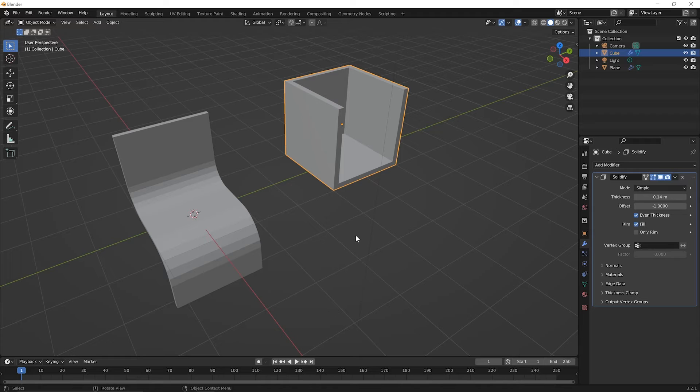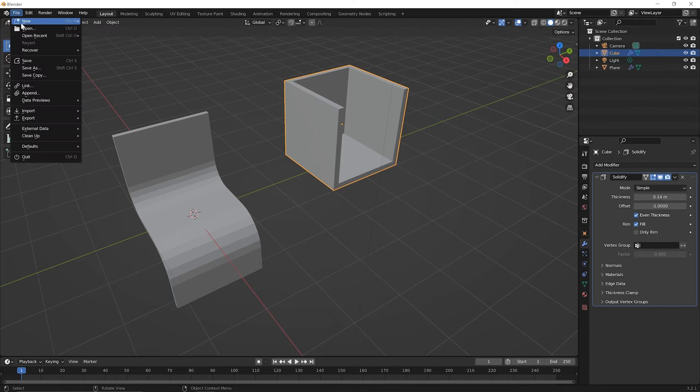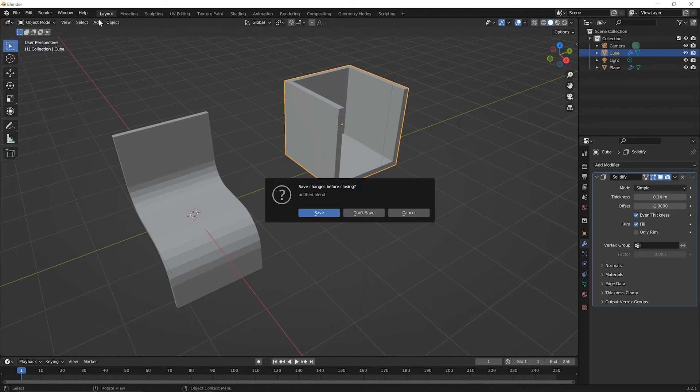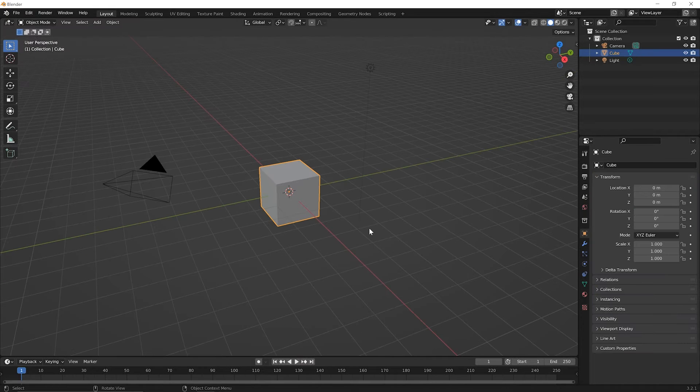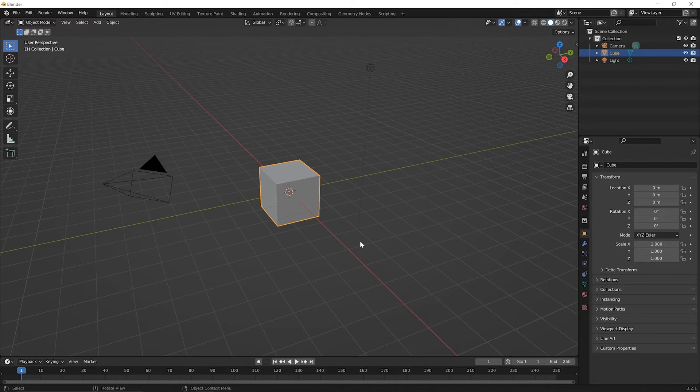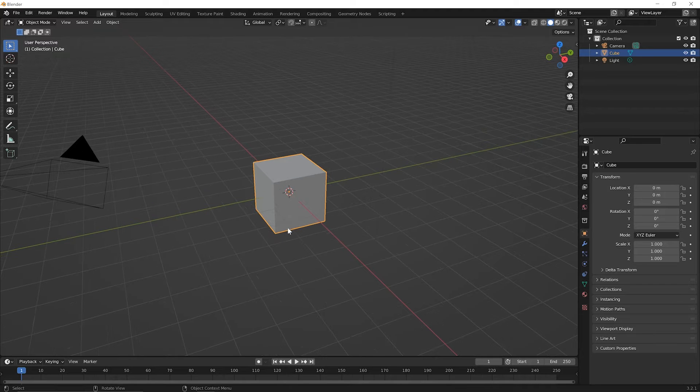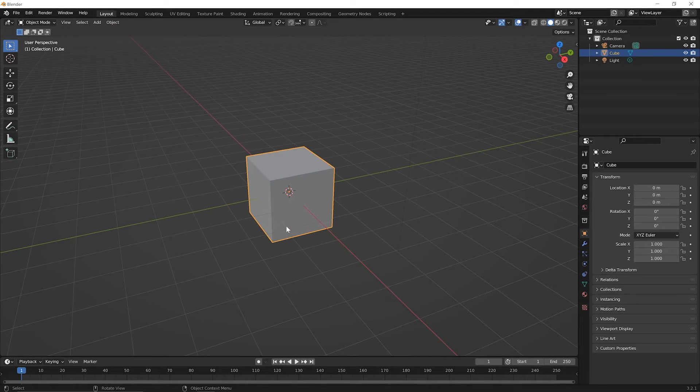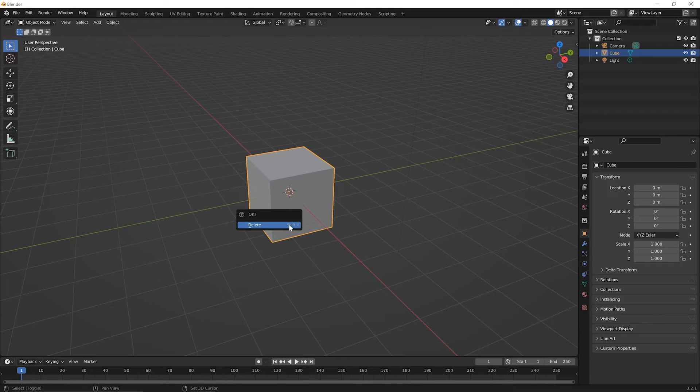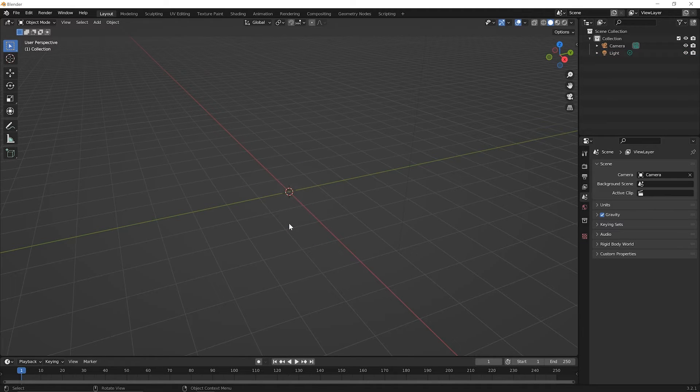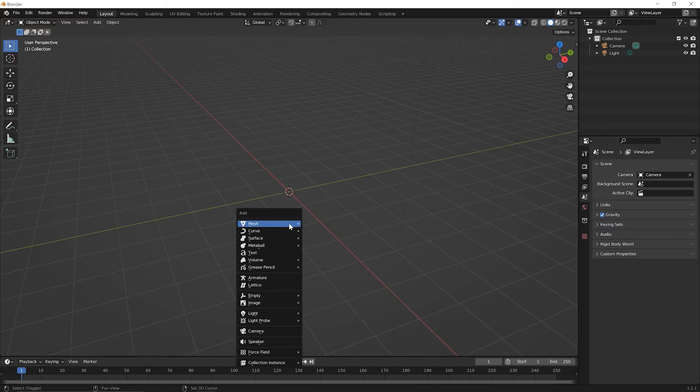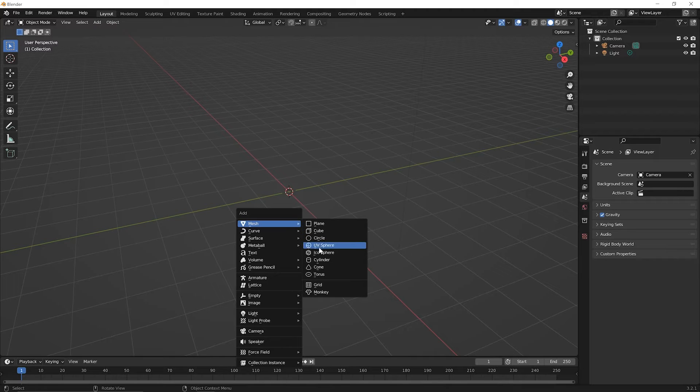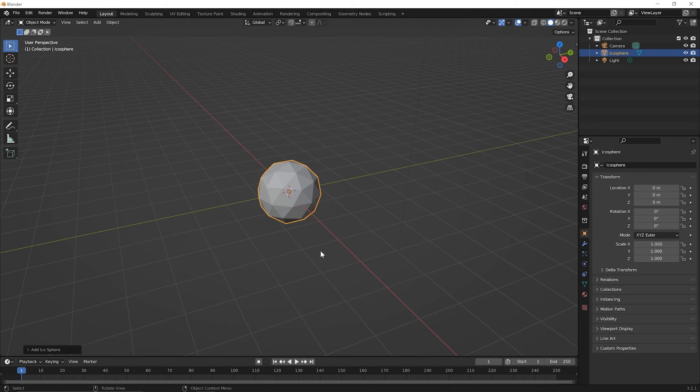To begin this lesson, start a new file, go up to your File menu and pick the option for New, General. You don't need to save the one you were working on. In this lesson, we're going to talk about the Wireframe modifier. Let's go ahead and delete this default cube. Shift X, press Enter to delete, then Shift A and let's add an Icosphere.